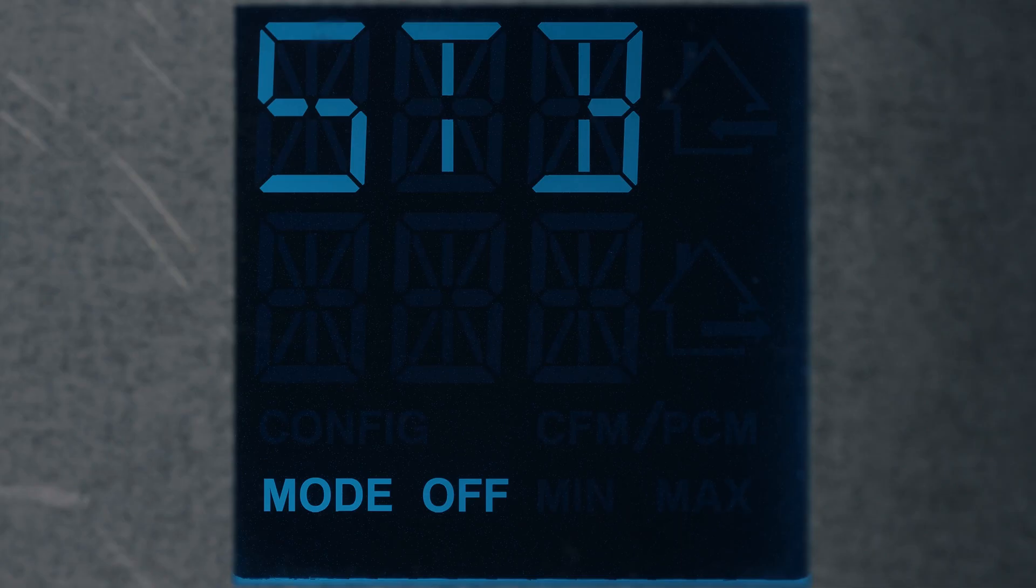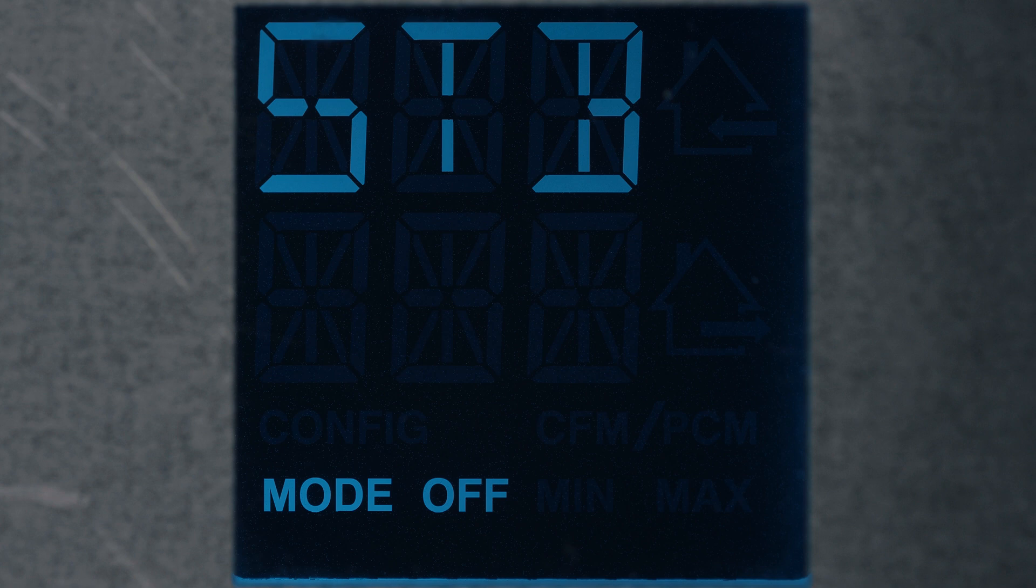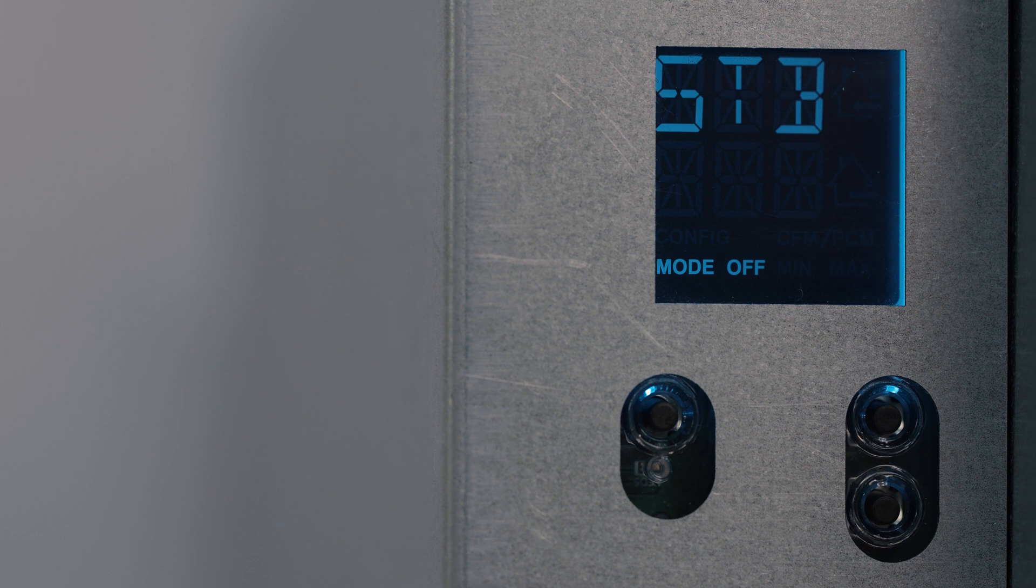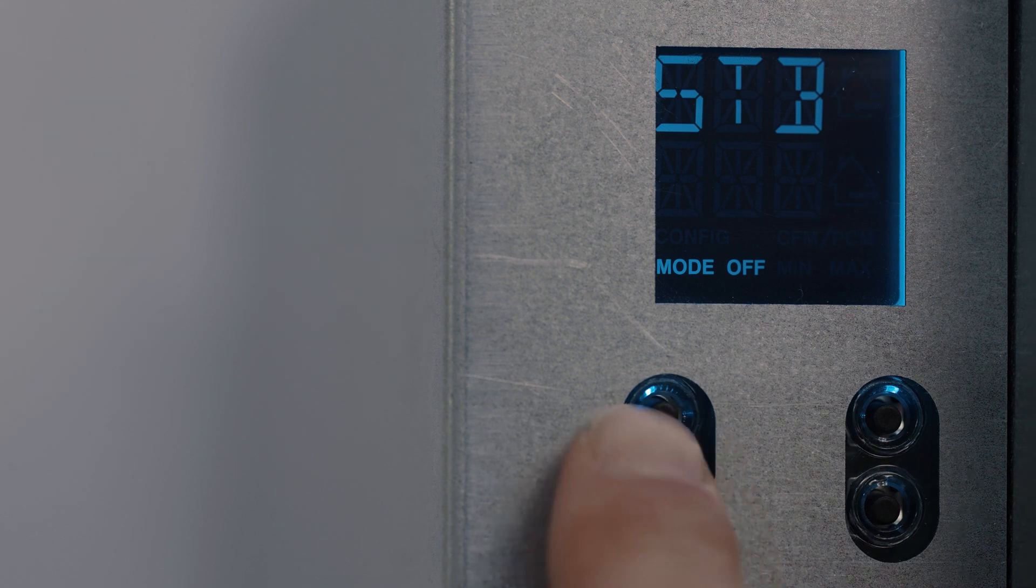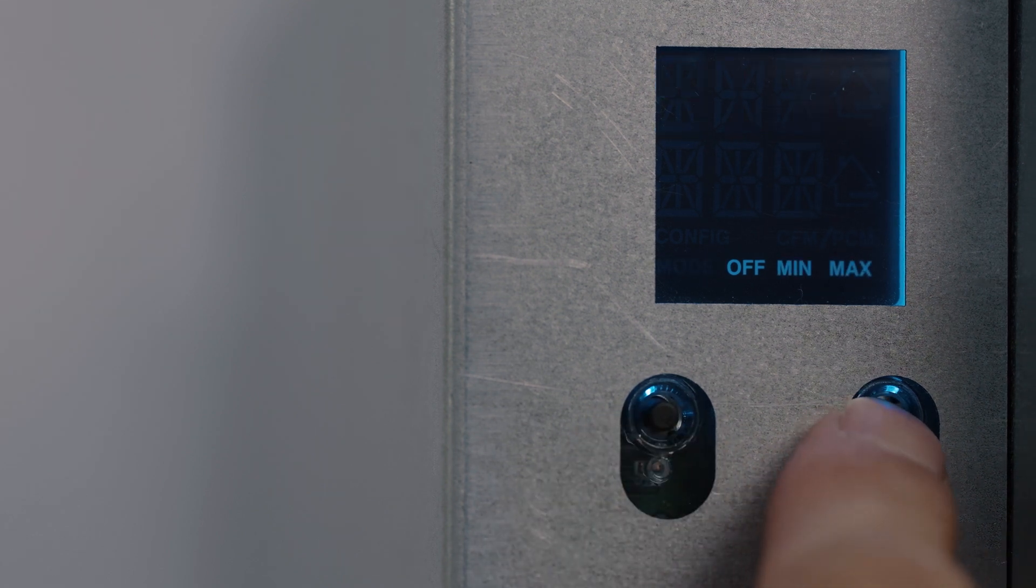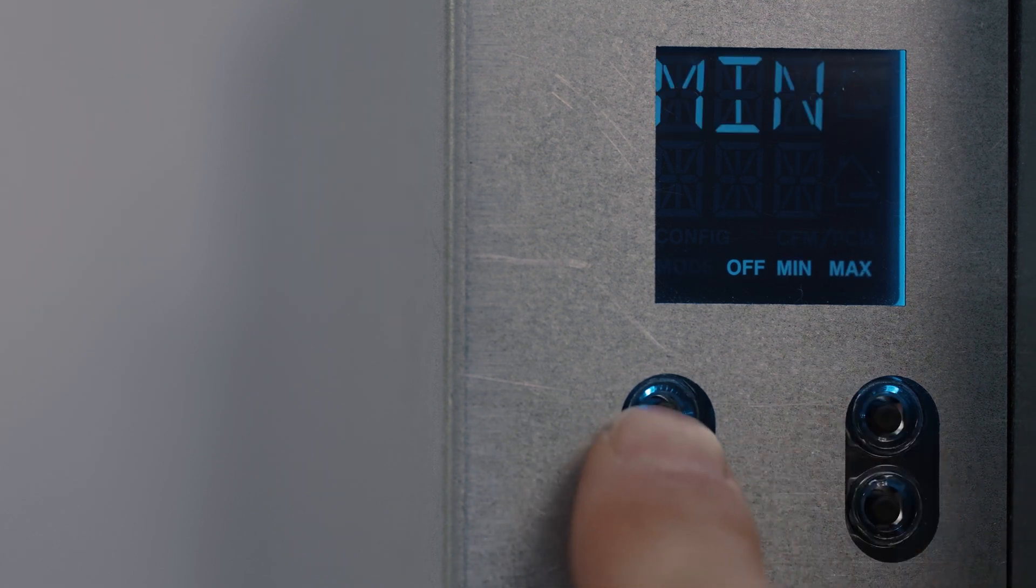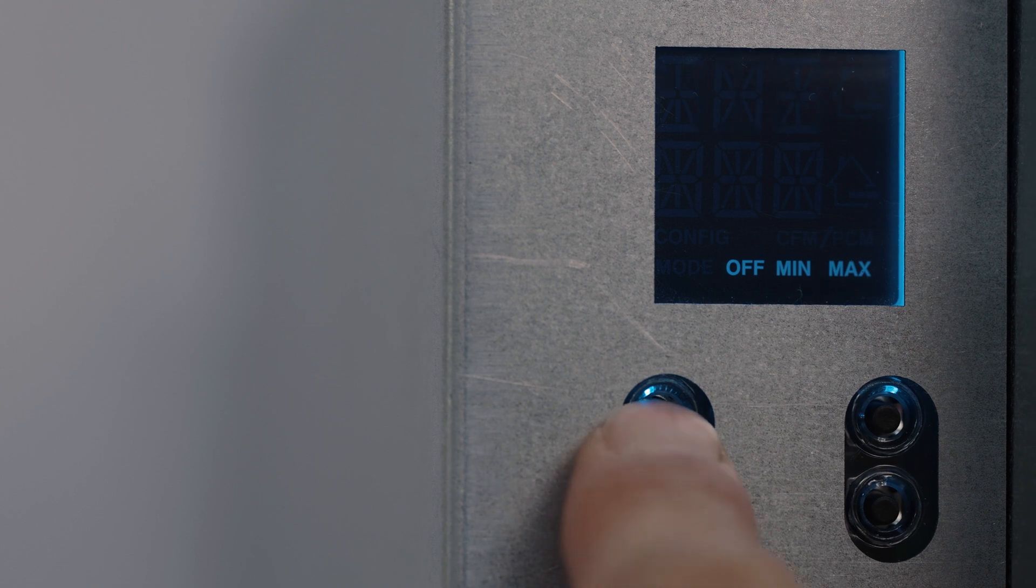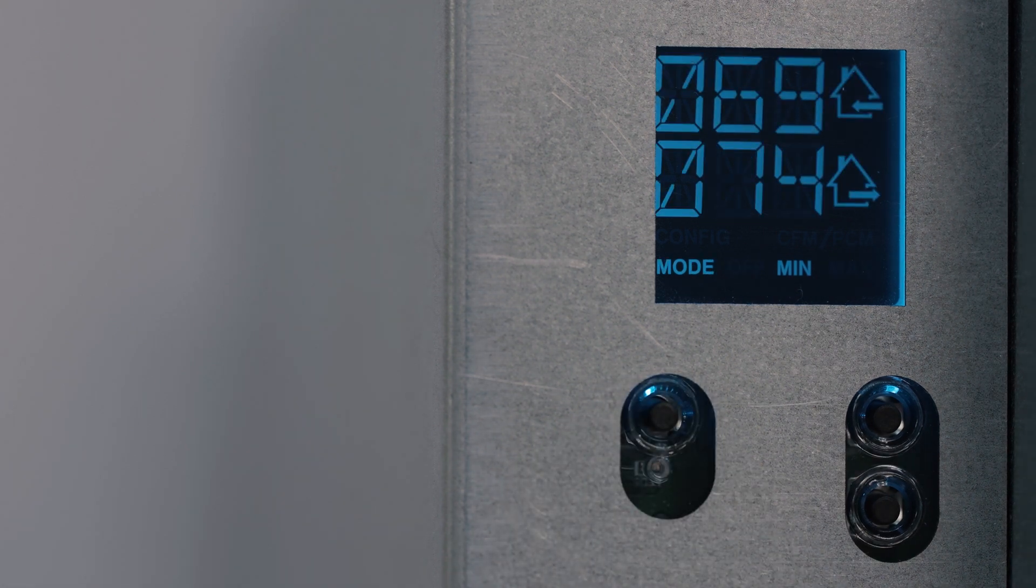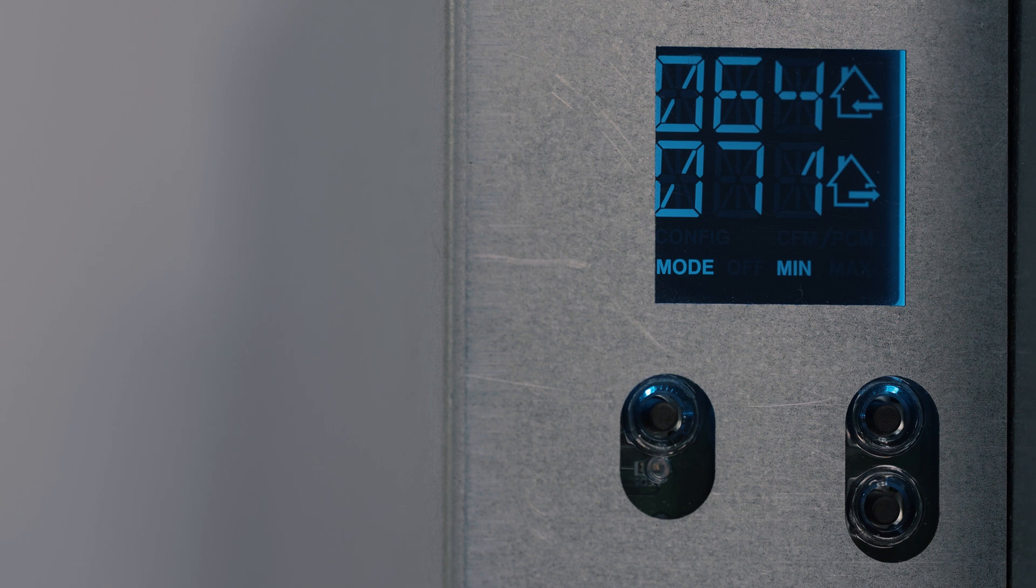To change the mode or to perform airflow verification, use the arrows to access the mode screen. Press OK to edit the mode and use the arrow to change it. Press OK to confirm selection. The real-time air flows will be displayed.